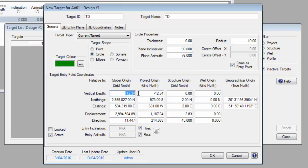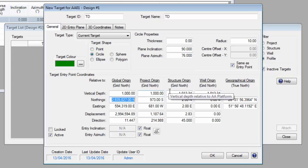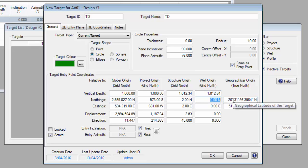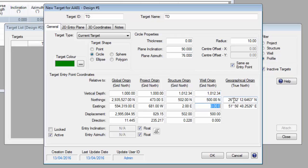For example, we know that this target at TD has a vertical depth of 1000 meters relative to mean sea level, so we enter 1000 meters in the box under the global origin. As you tab off, the vertical depth of the target is filled in in the other boxes relative to the project origin, the structure origin, and the well origin. Similarly, we know the coordinates of this target relative to the wellhead — this target is 500 meters north of the well and 5000 meters east of the well. And that's all we need to define the target.